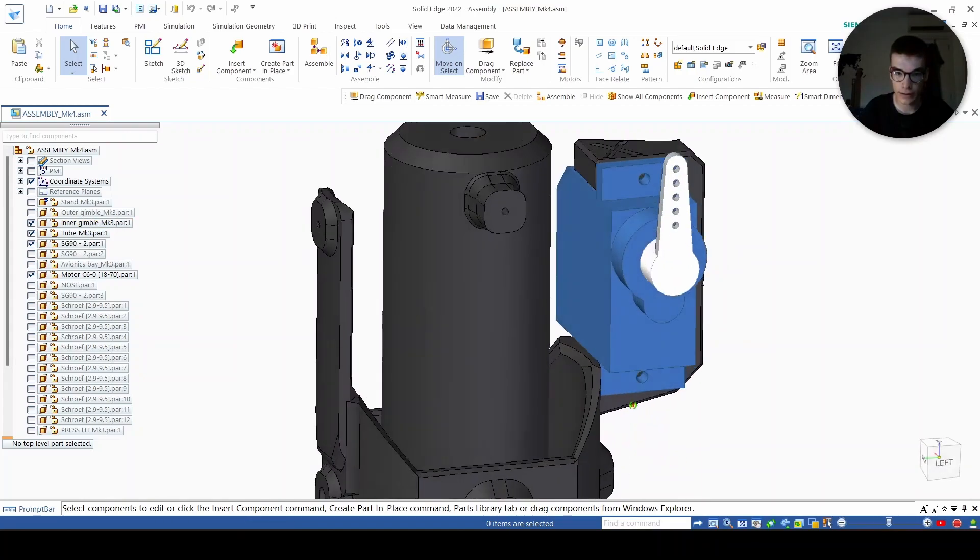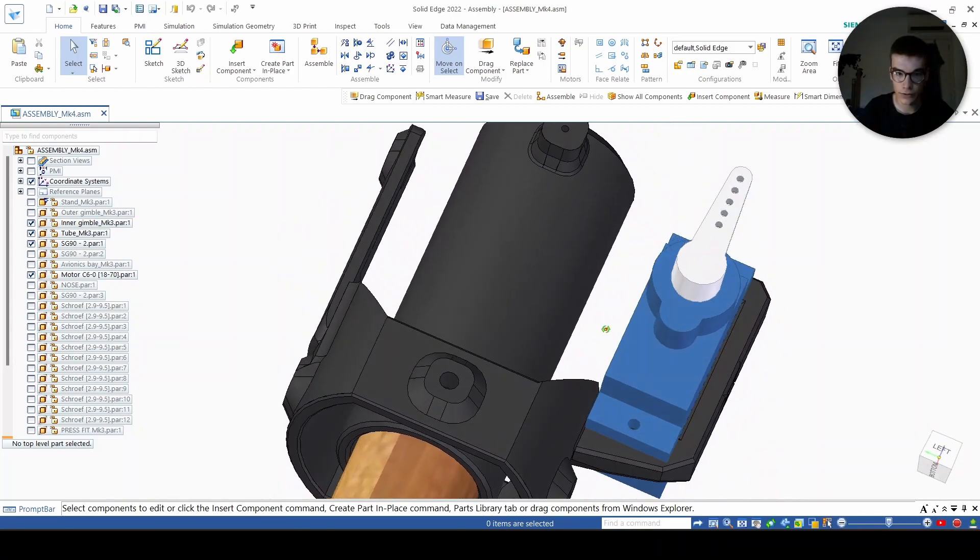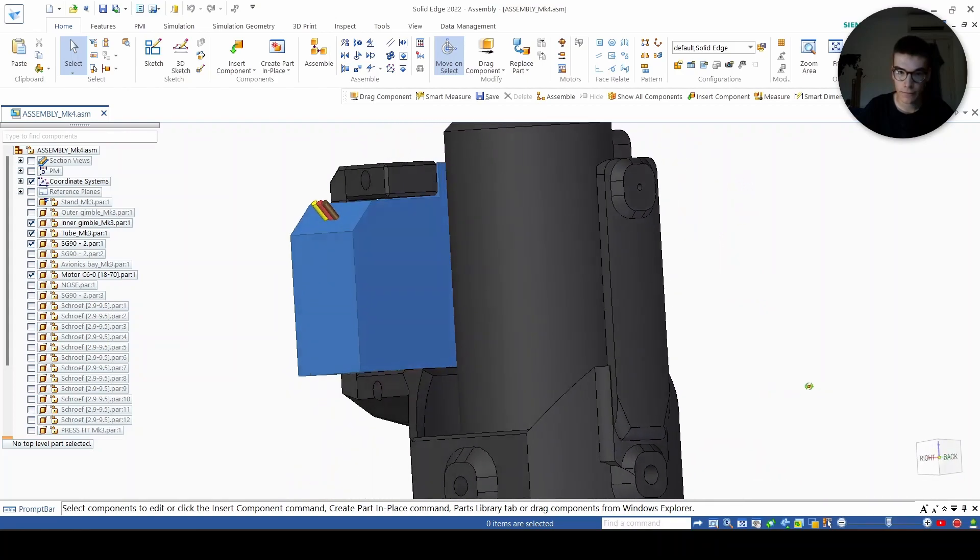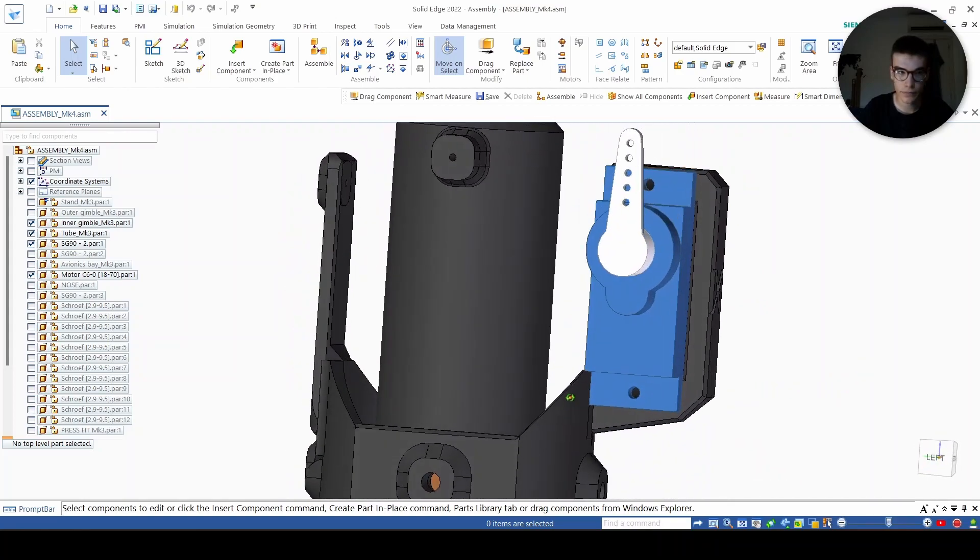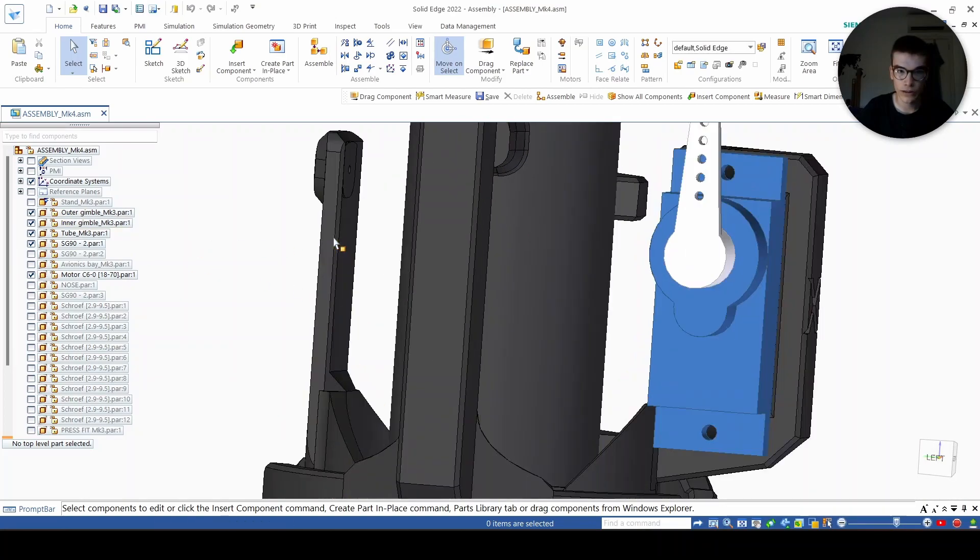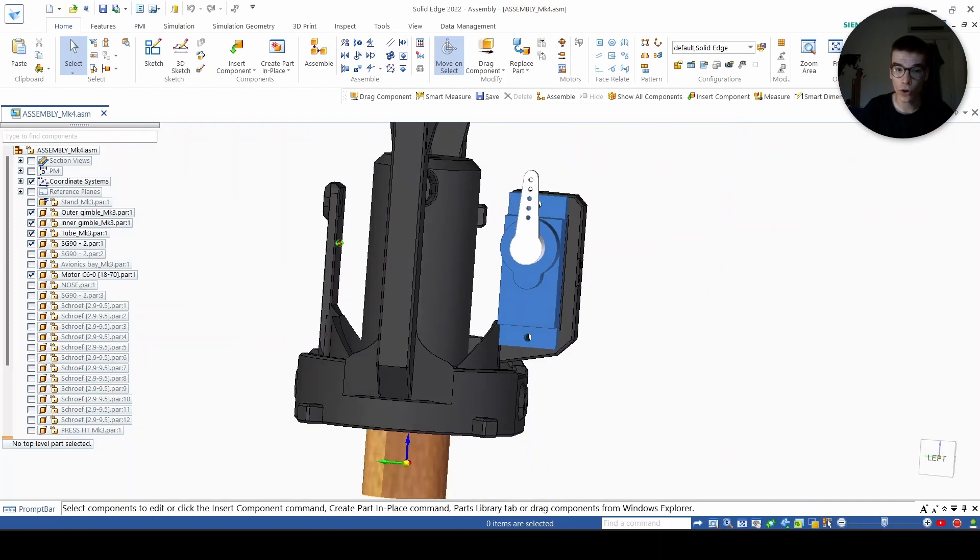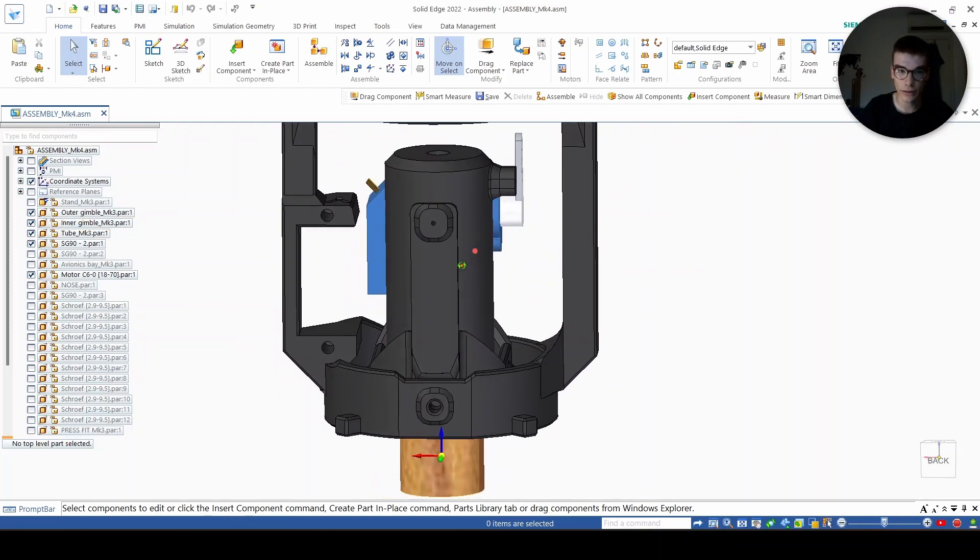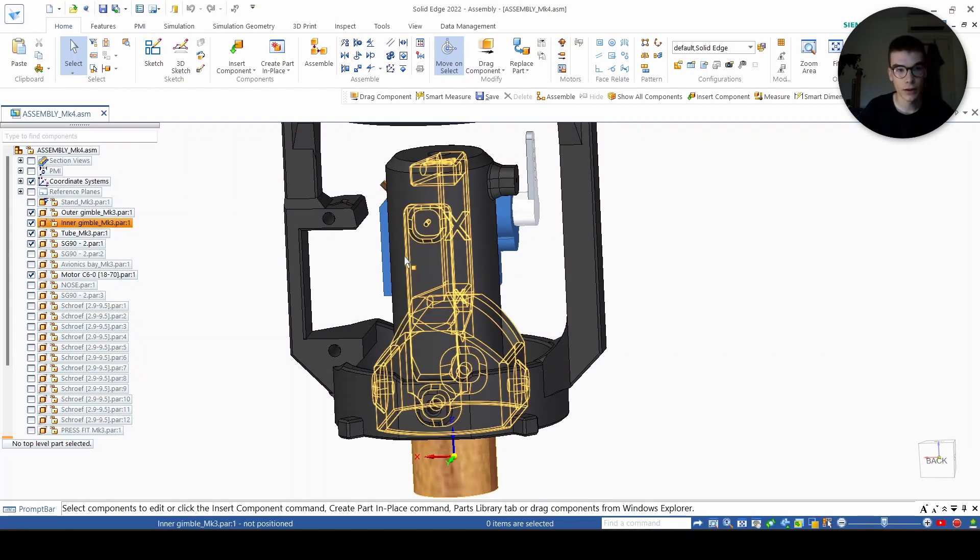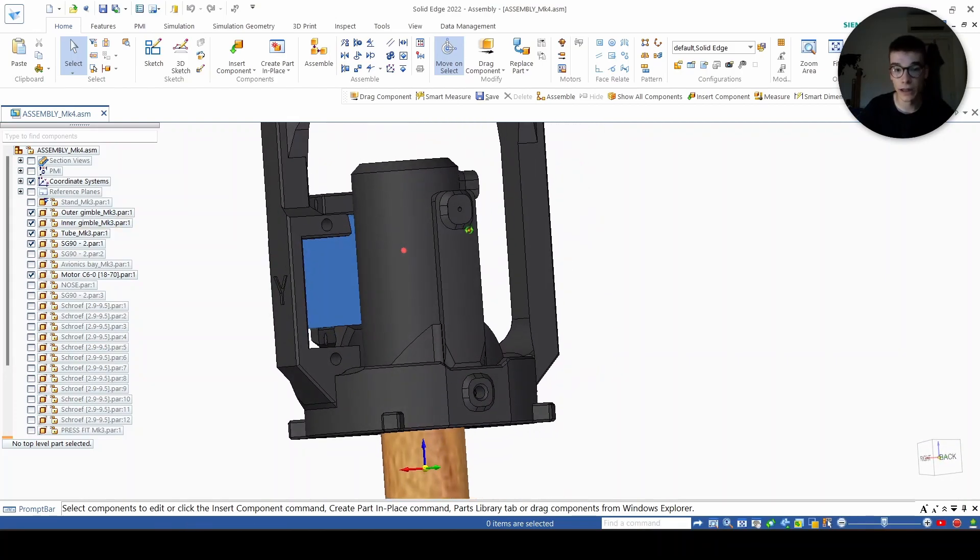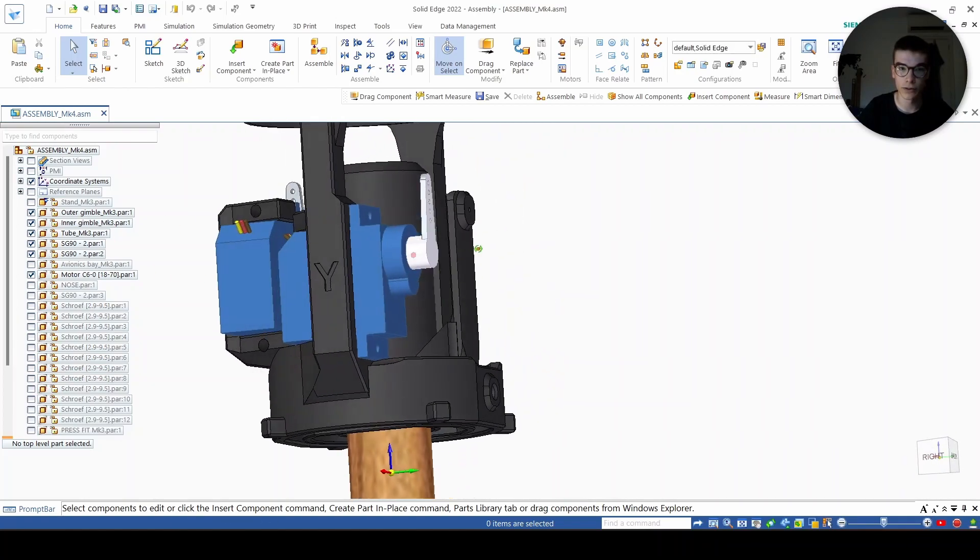This is the inner gimbal. We have the outer gimbal which takes the whole motor, the whole tube, and the whole inner gimbal with it and twists it around. That's the outer part of the onion structure. We also have a servo motor here which is again perfectly aligned.